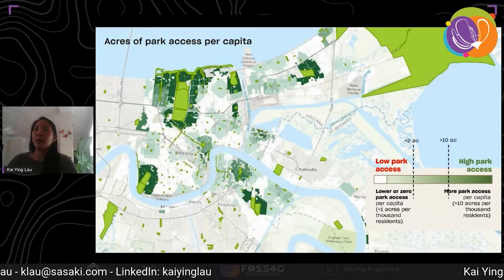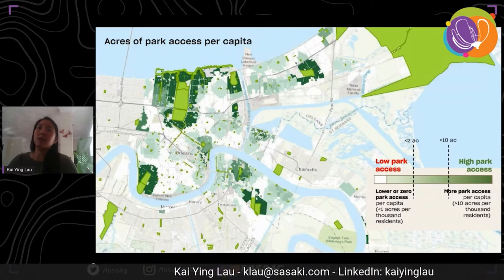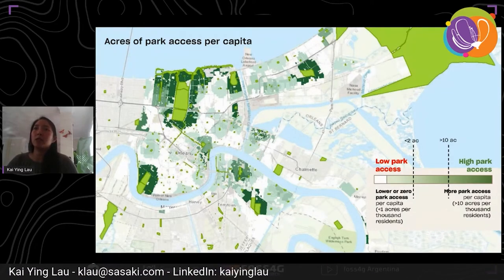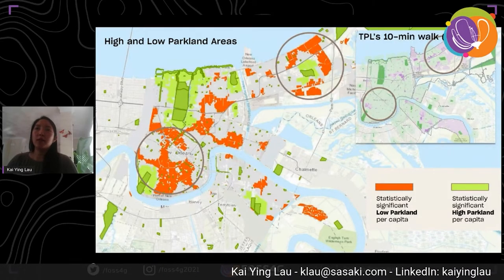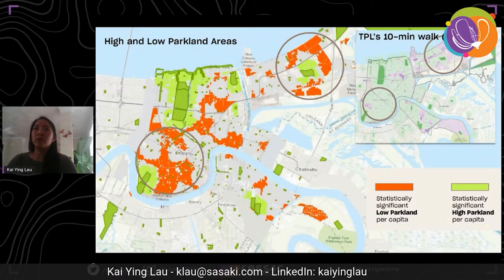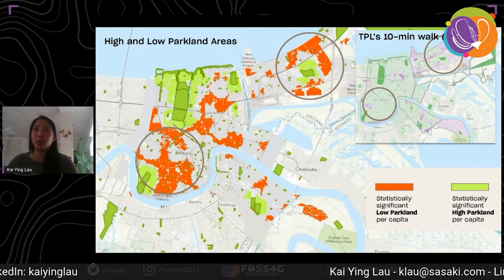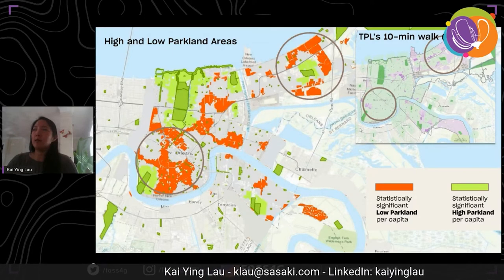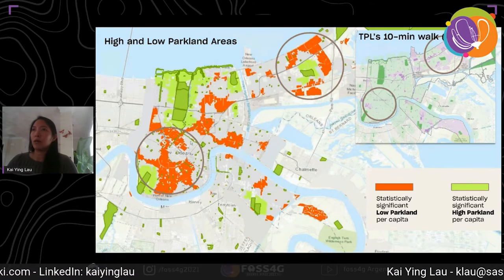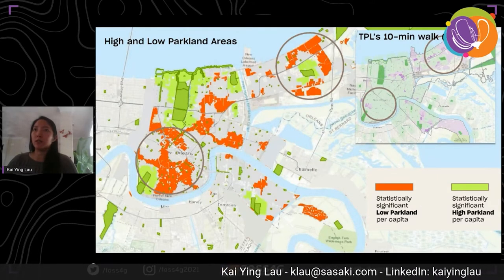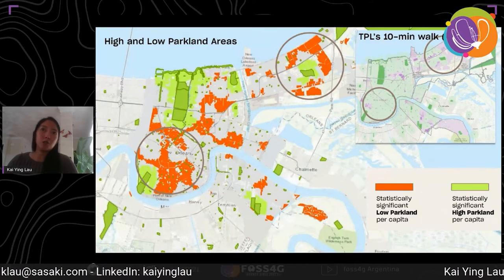If we take note of where the cutoff for the low and high park access clusters are, we start seeing a pattern where the white areas are significantly low in park access per capita and the dark green areas are significantly high. If we symbolize the map according to the clusters, we see that the low cluster areas are generally outside of the 10-minute walk from large and medium-sized parks. But if we compare that to the 10-minute walk from TPL, we see that a lot of the significantly low clusters are within the 10-minute walk of parks — but the parks look pretty small, as seen in the circle on the left.